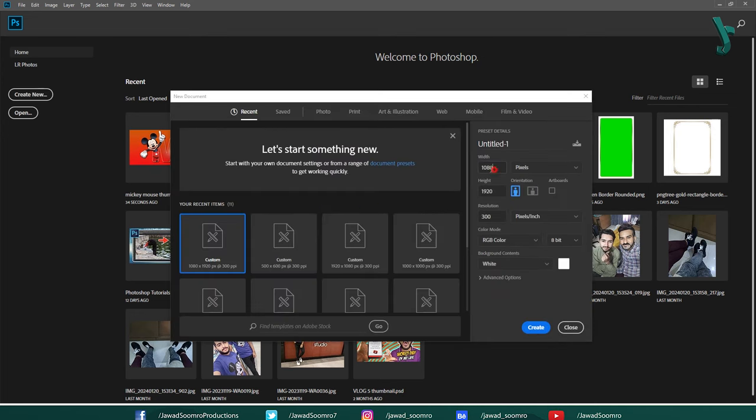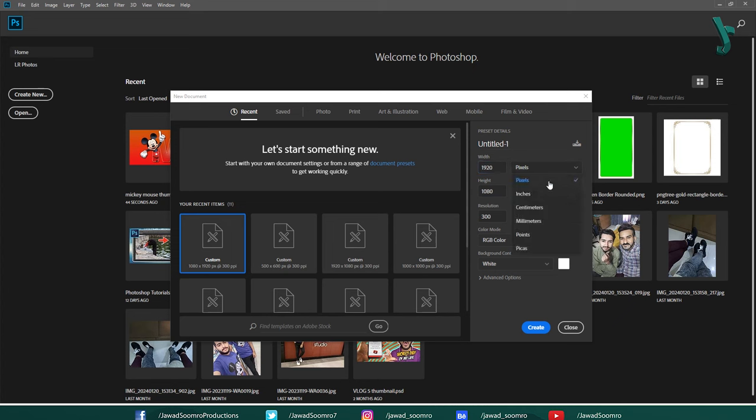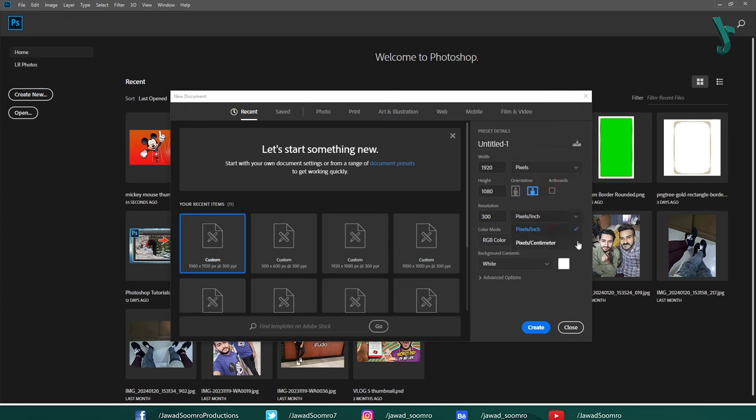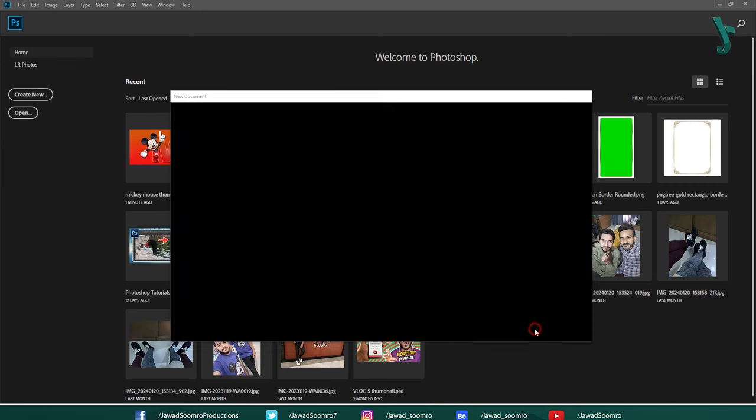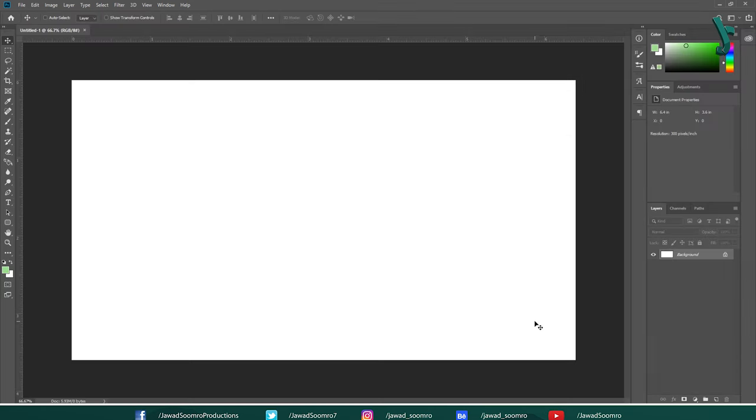I am giving it width of 1920 pixels and height of 1080 pixels. If you are following my steps, make sure the unit is pixels. Make sure your resolution is 300 pixels per inch, not pixels per centimeters. Click on Create. Photoshop will automatically create blank file canvas for you.